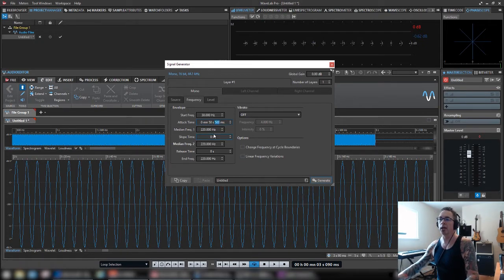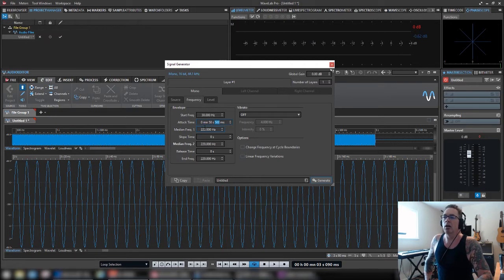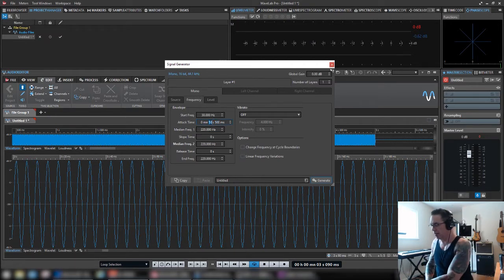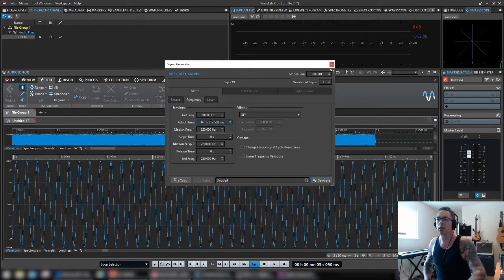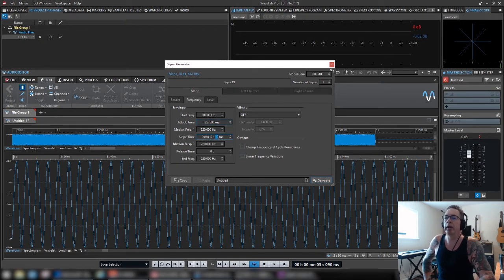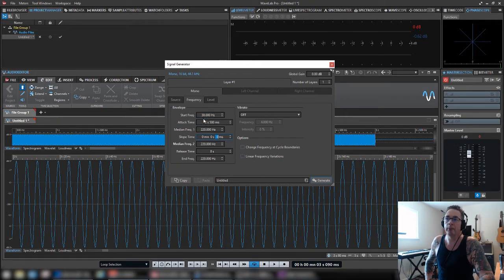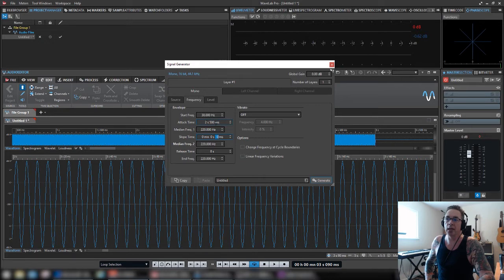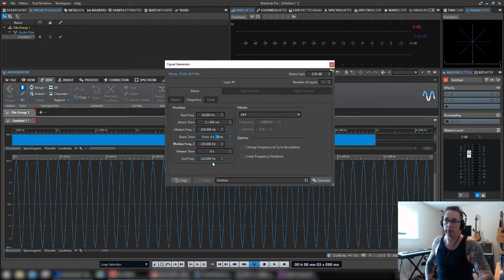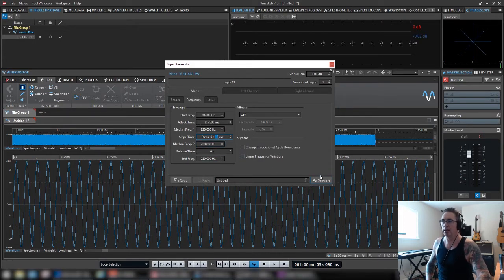Okay. So here's where I do not like the way that this responds. But anyway, so basically we start at 30. We're going to go for two and a half seconds and ramp up to 220 where we'll stay. So let's just listen to that. Do generate. It's going to pop in another audio file. And here's the second one.